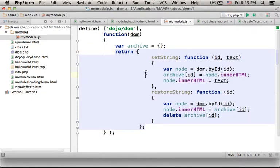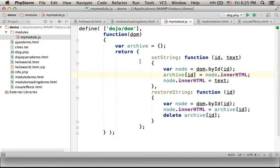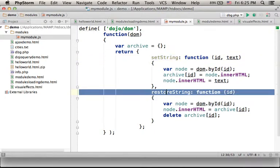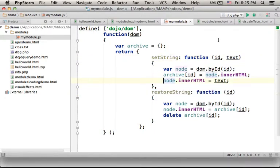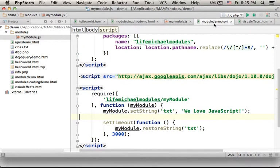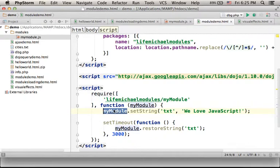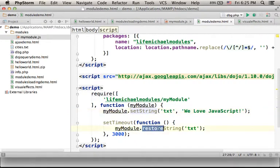The object that we return is an object with two properties: setString and restoreString. Meaning that over here we can invoke on the object, its reference is passed over to this myModule parameter, we can invoke the setString and the restoreString methods.